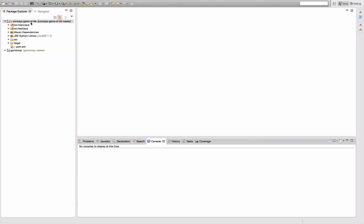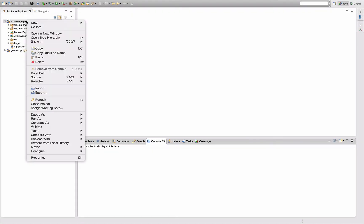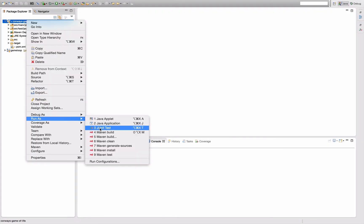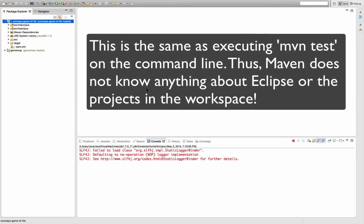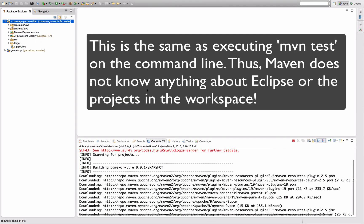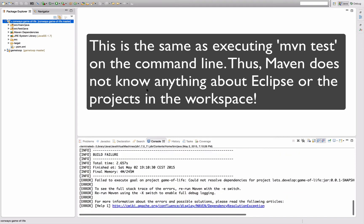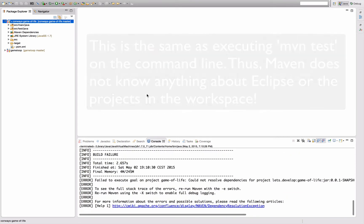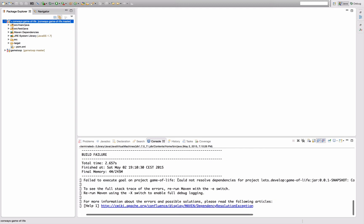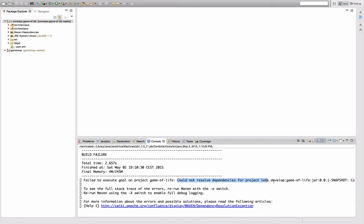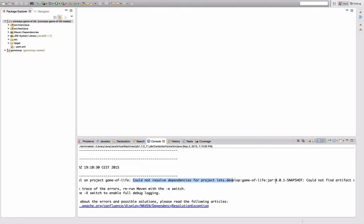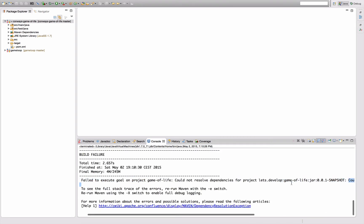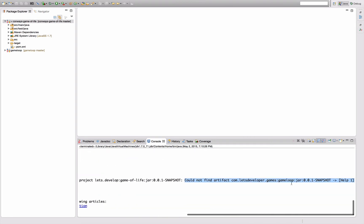Problem is, if I execute that as a Maven build, say run as maven test, then we can see it's downloading a lot of stuff and the build actually fails. And it fails with the error message saying could not resolve dependency for project, could not find artifact.com, let's developer games, game loop. So this is exactly the artifact we just added as a dependency which it cannot resolve. Why is this the case?